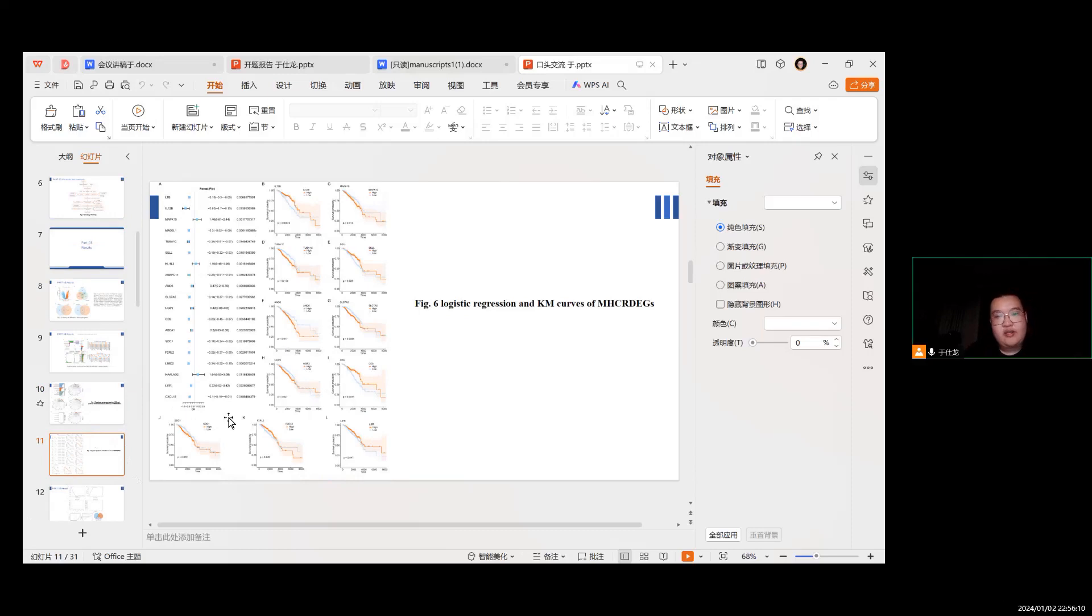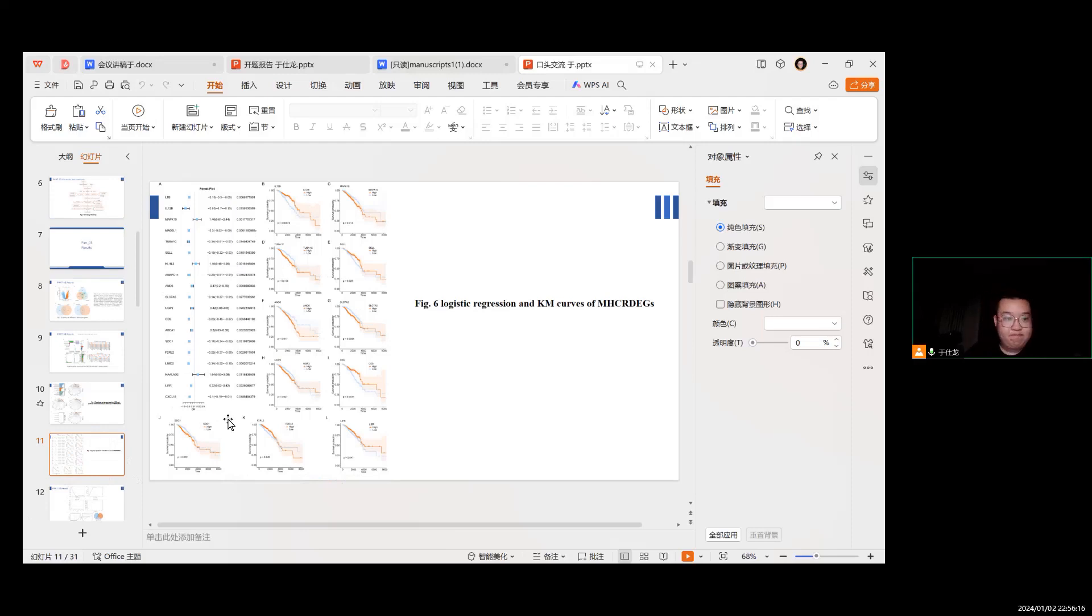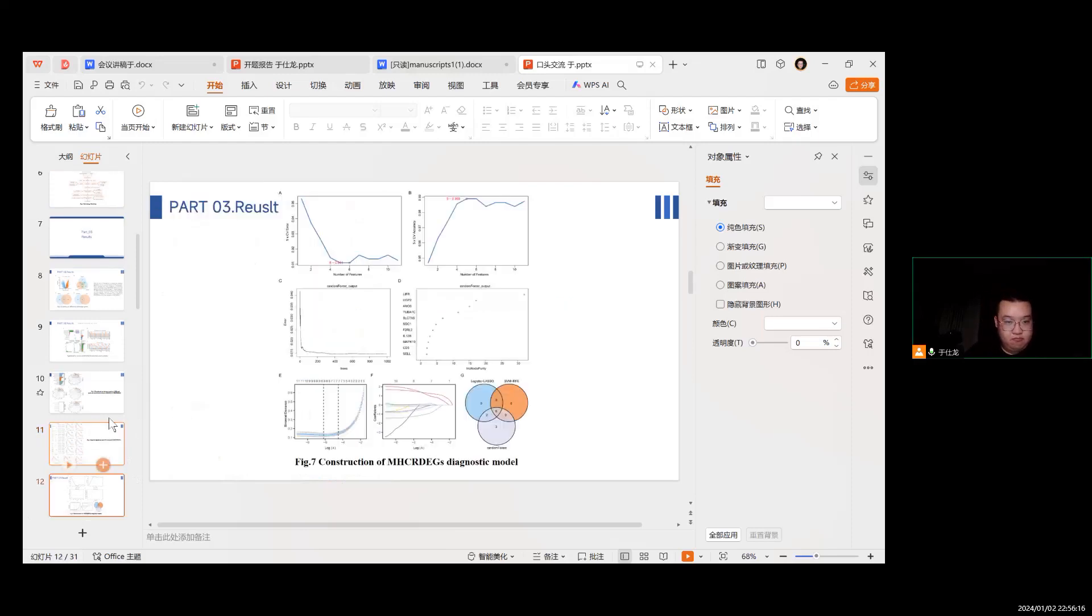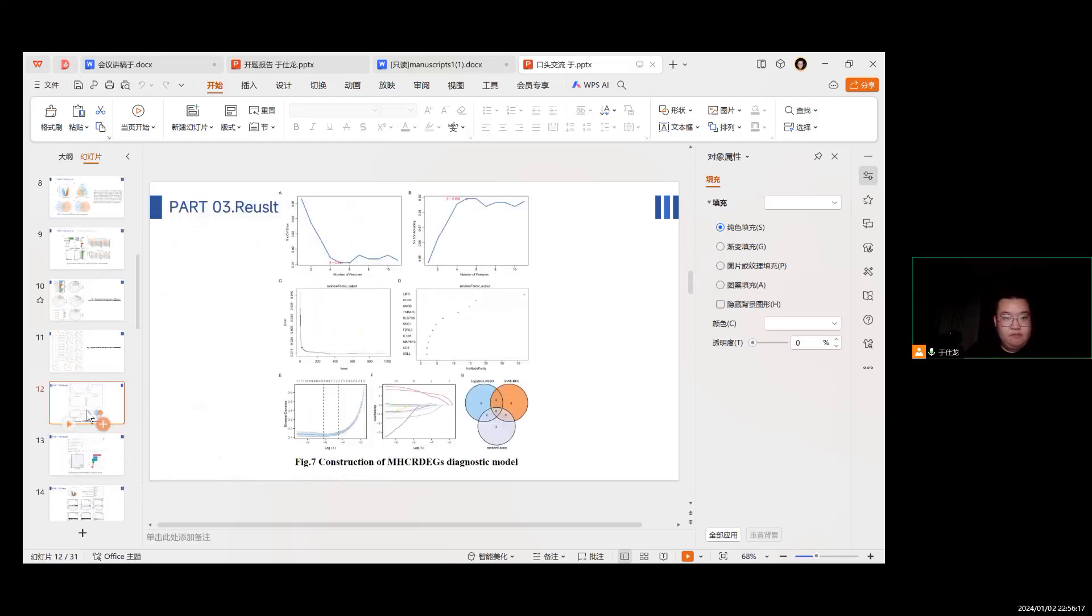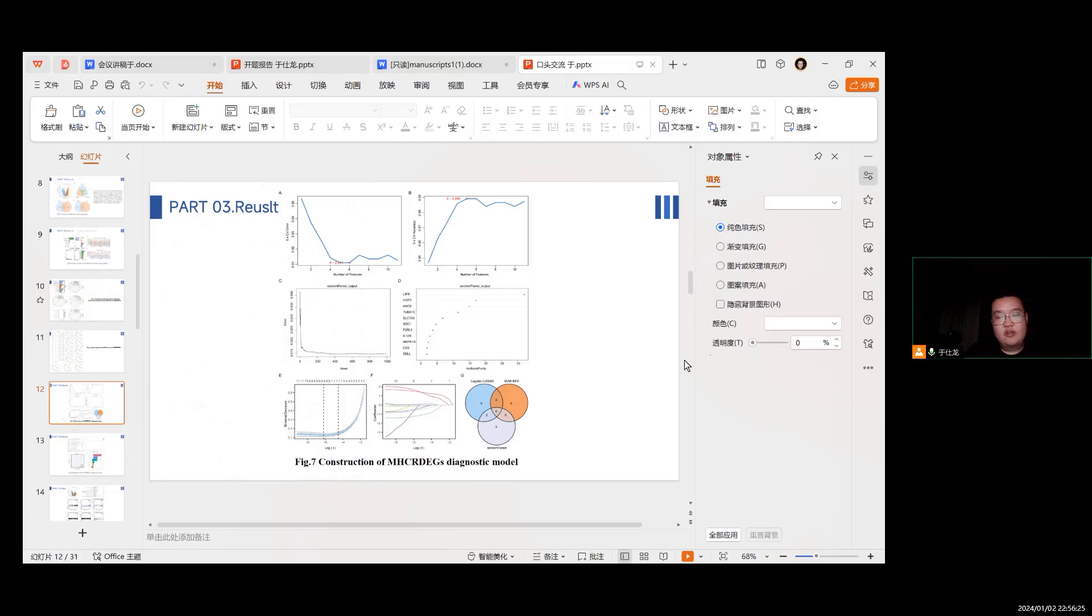Next is the functional enrichment analysis and the pathway enrichment analysis of the MHC-relevant genes. This figure is the LASSO regression and Kaplan-Meier curves.